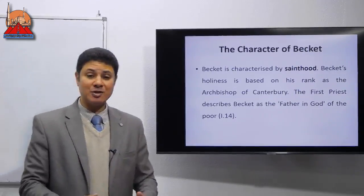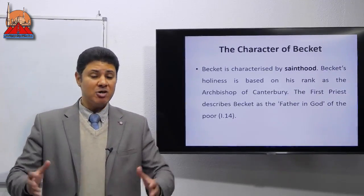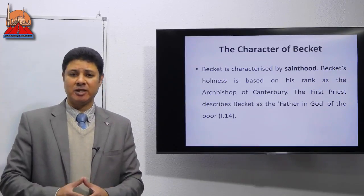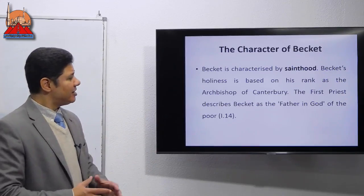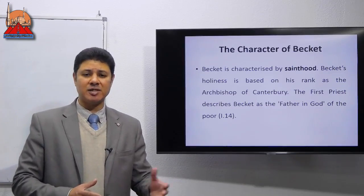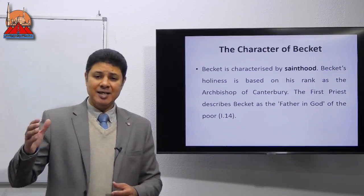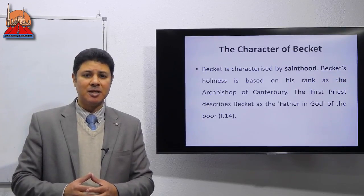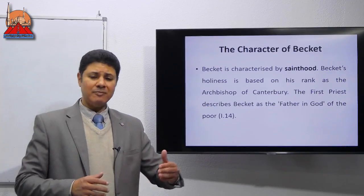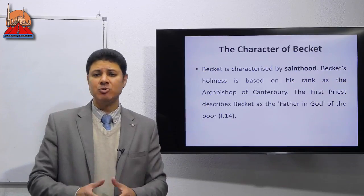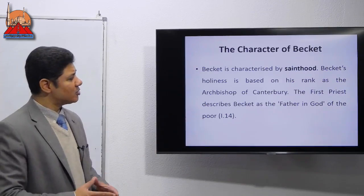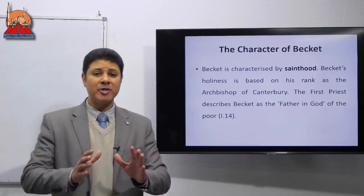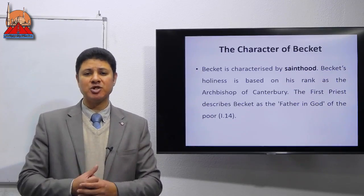The first character we have is the character of Becket — Thomas Becket, Sir Thomas Becket — who is the hero of our play Murder in the Cathedral. How can I start talking about character portrayal? One way is to start like this: Becket is characterized by, and then I give the quality or the characteristic. Another person may say T.S. Eliot dramatizes Becket as. A third person may start as follows: sainthood, as an example, is one of the qualities given to Becket. Becket is characterized by sainthood. Becket's holiness is based on his rank as the Archbishop of Canterbury. From the early beginning, we have pieces of information about Sir Thomas Becket.